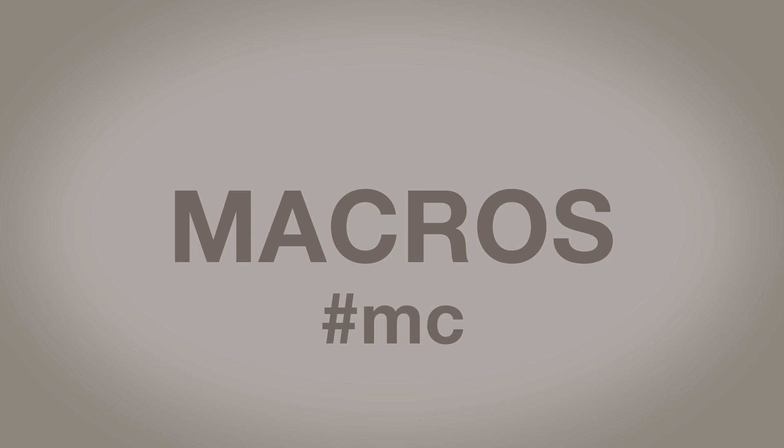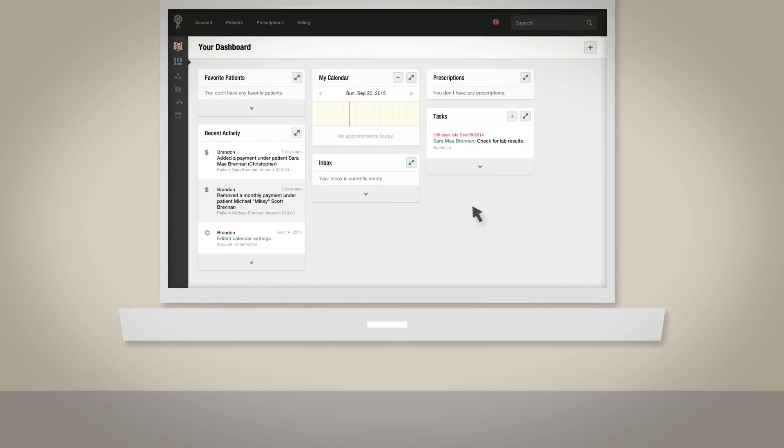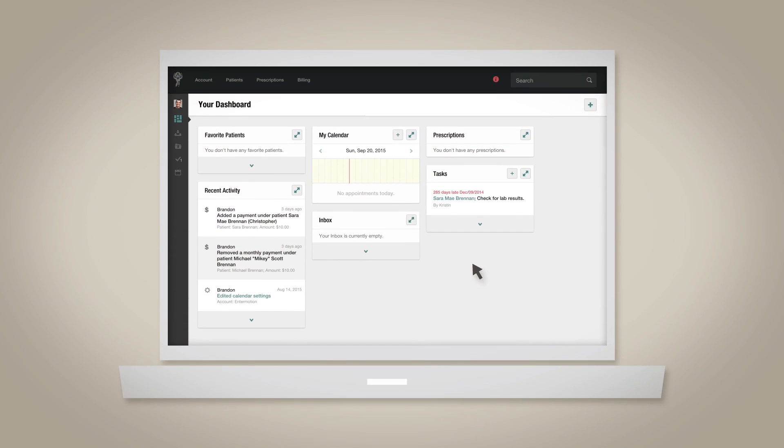Once you have a macro, you can easily reference it by using the hashtag keyword you set while creating the macro. Let's look at how to create a new macro.